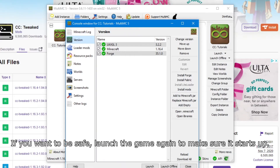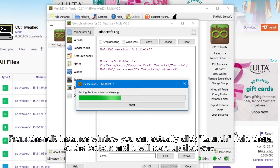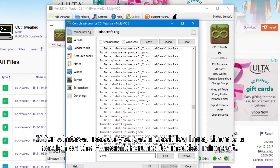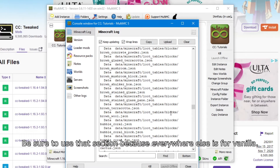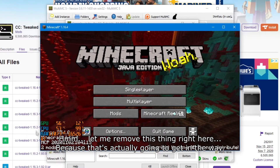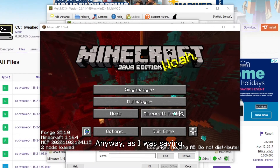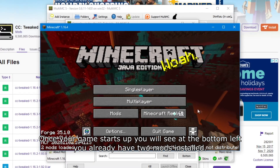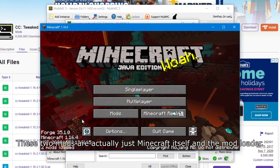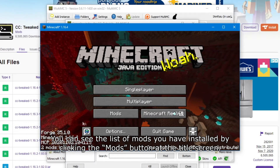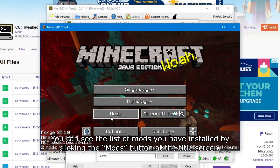If you want to be safe, launch the game again to make sure it starts up — from the Edit Instance window you can click Launch right there at the bottom. If you get a crash log, there is a section on Minecraft Forums for modded Minecraft; be sure to use that section because everywhere else is for vanilla. Once your game starts up, you will see at the bottom left that you already have two mods installed — these are actually just Minecraft itself and the mod loader. You can see the list of mods by clicking the Mods button at the title screen.